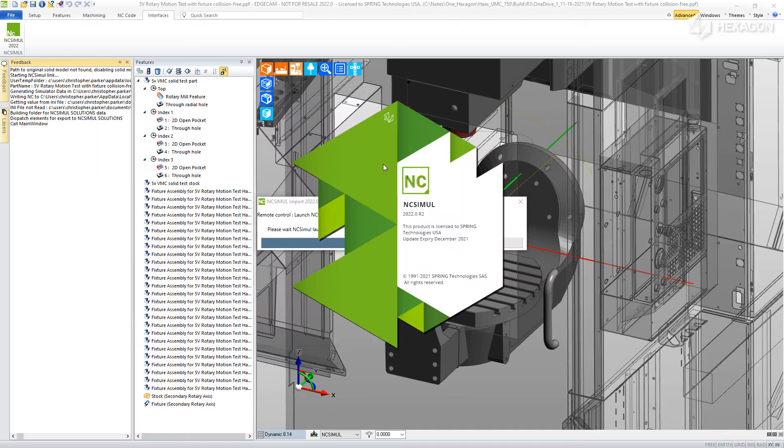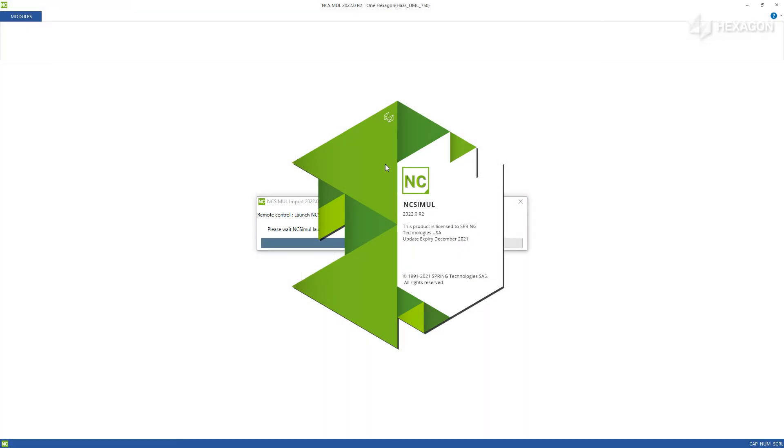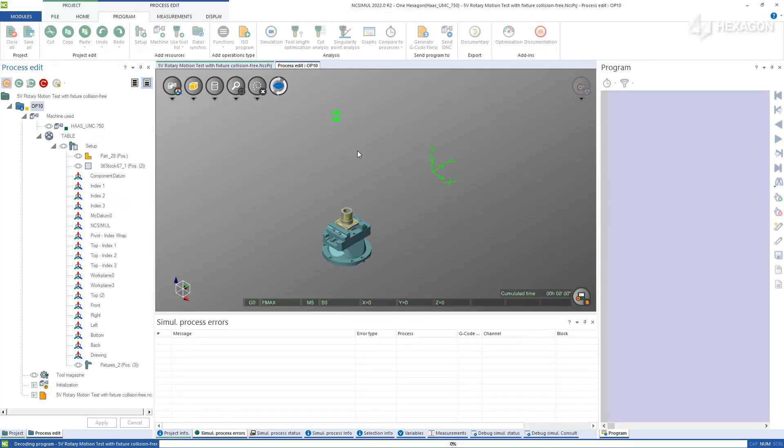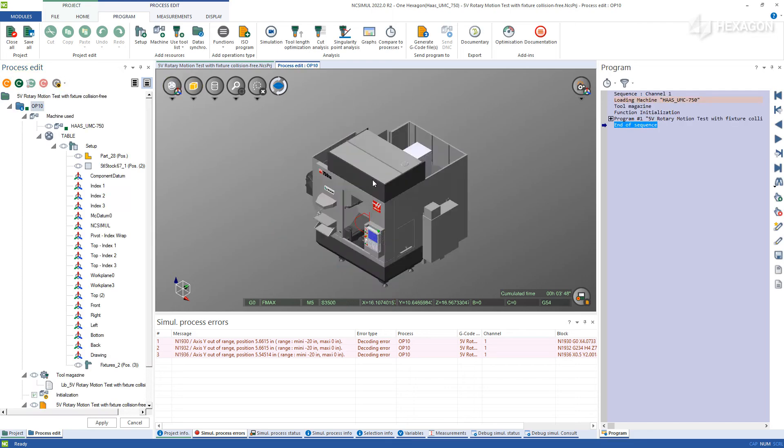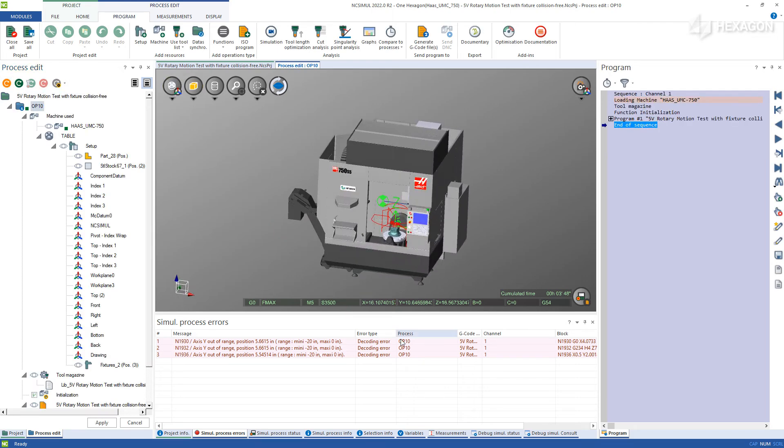The software will automatically open, retaining all of the previous work that you've done already inside Edgecam, and mount it on the machine table of the digital twin.